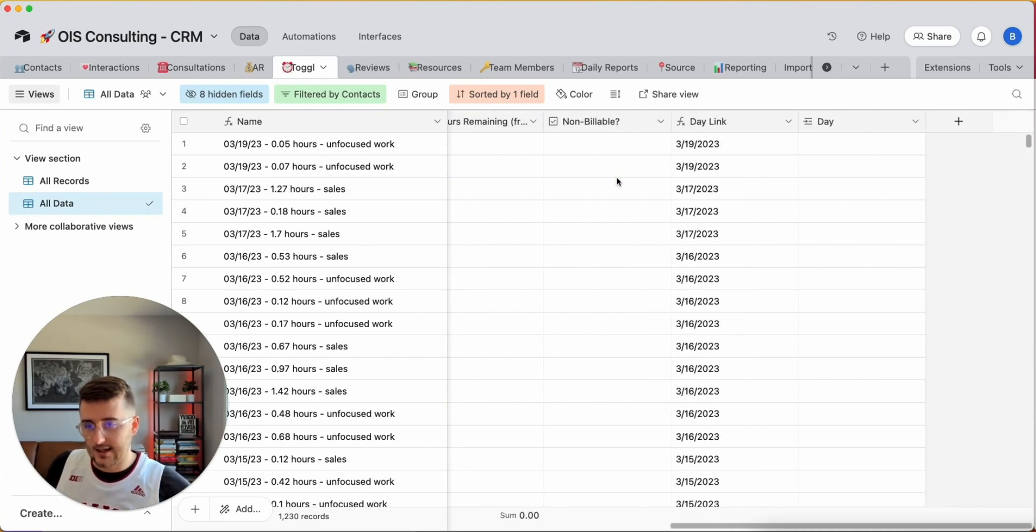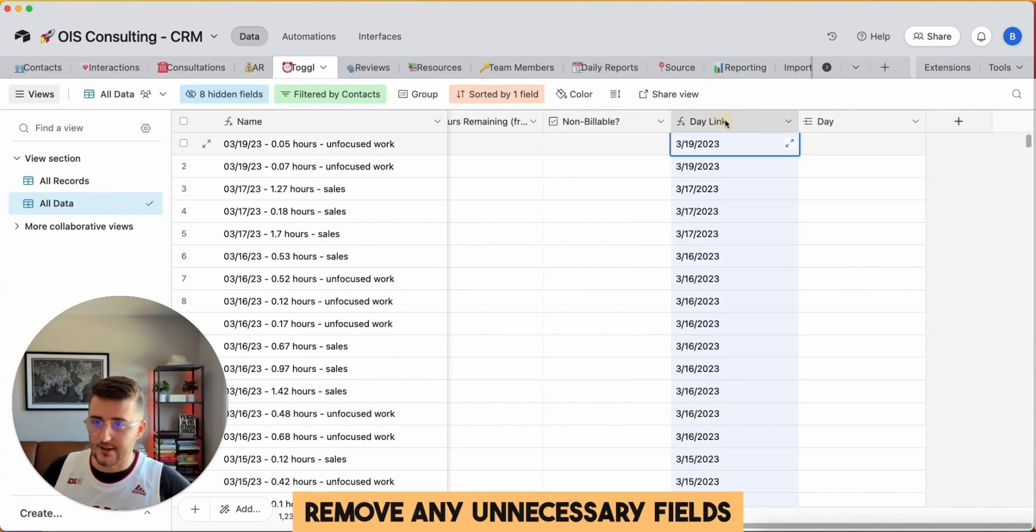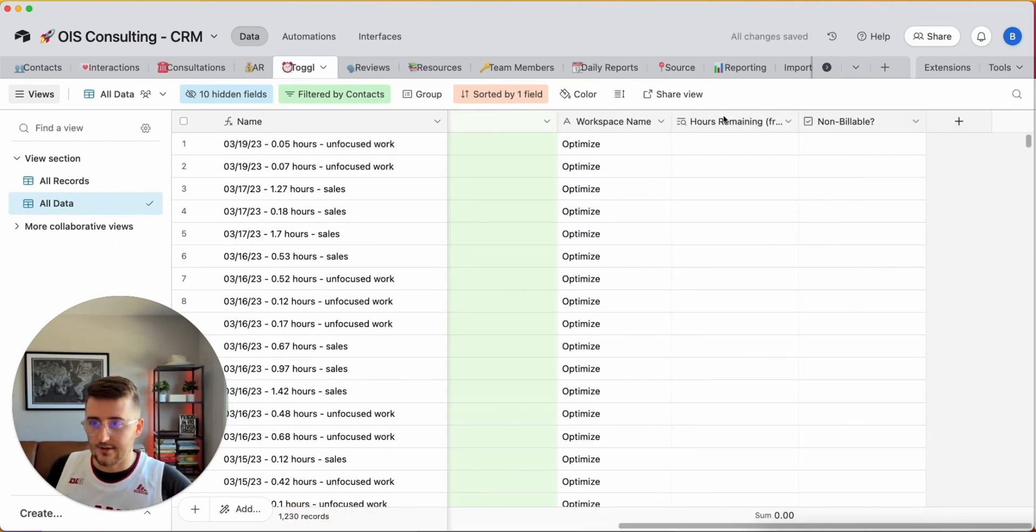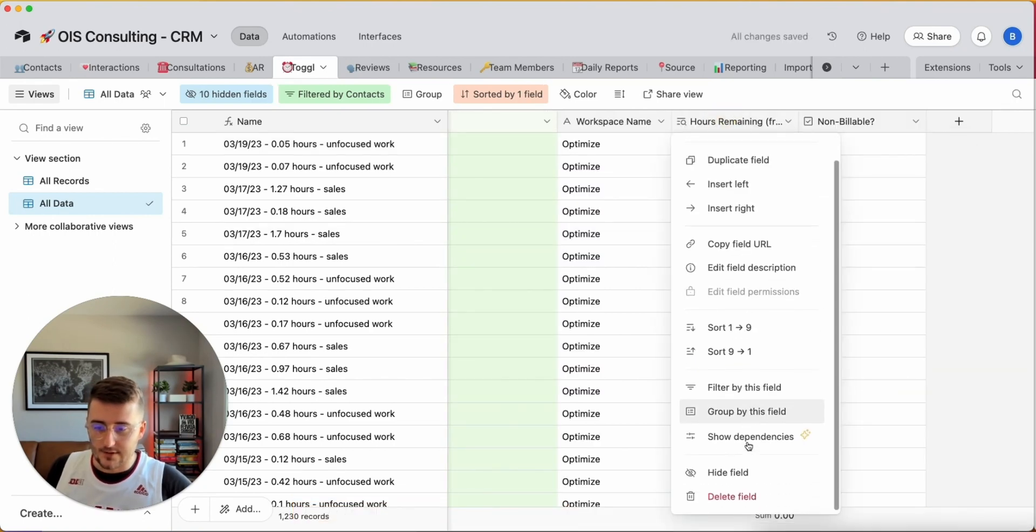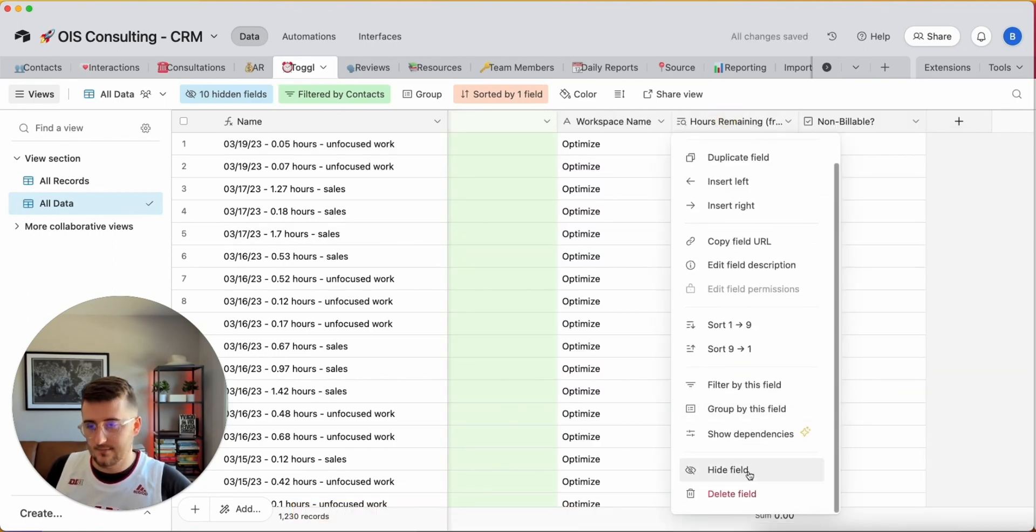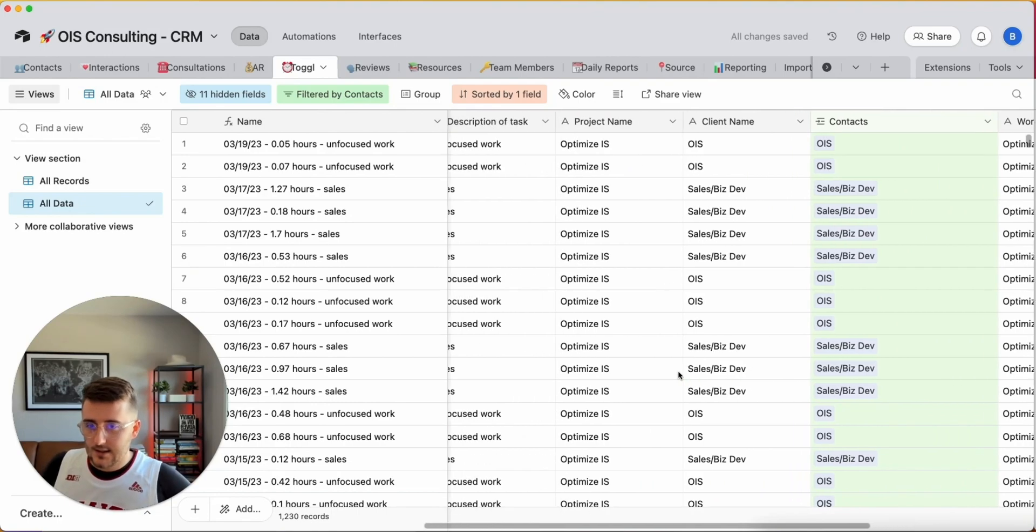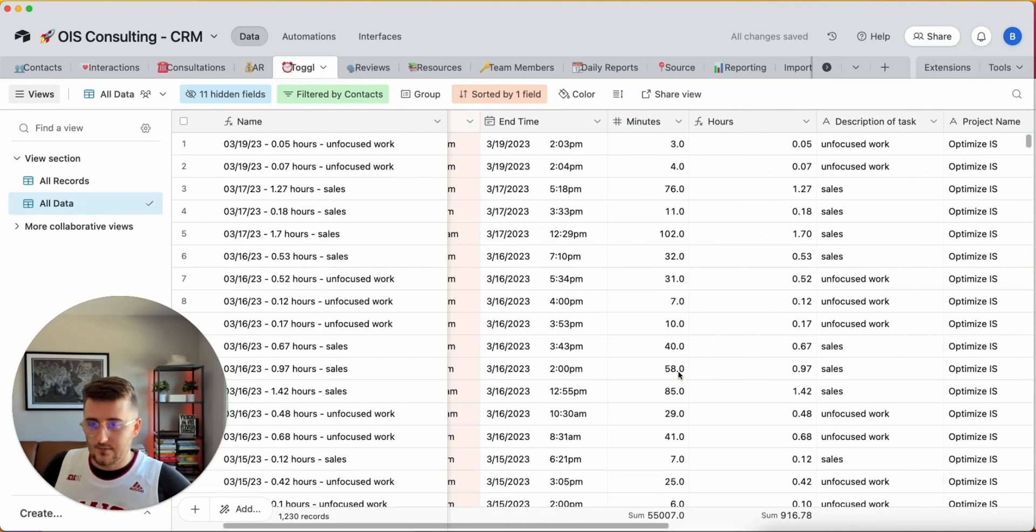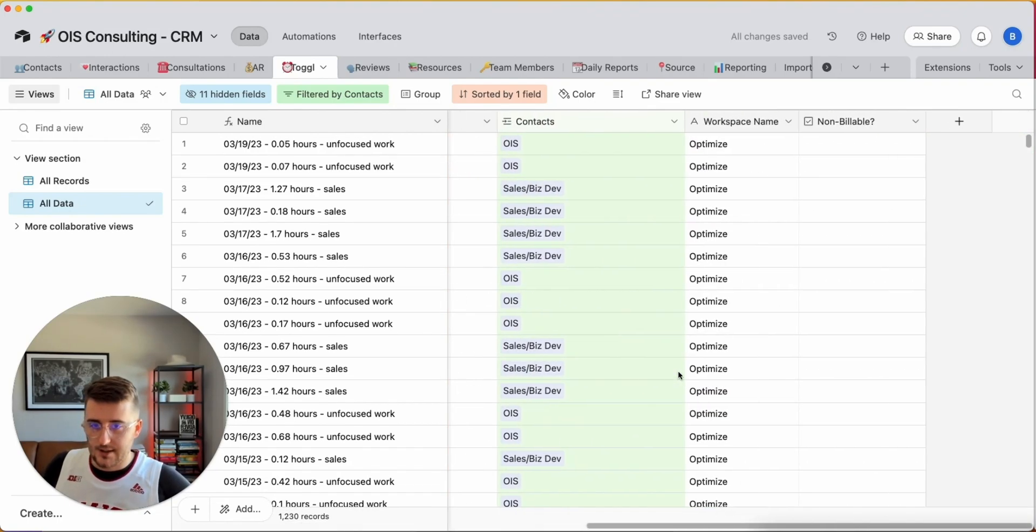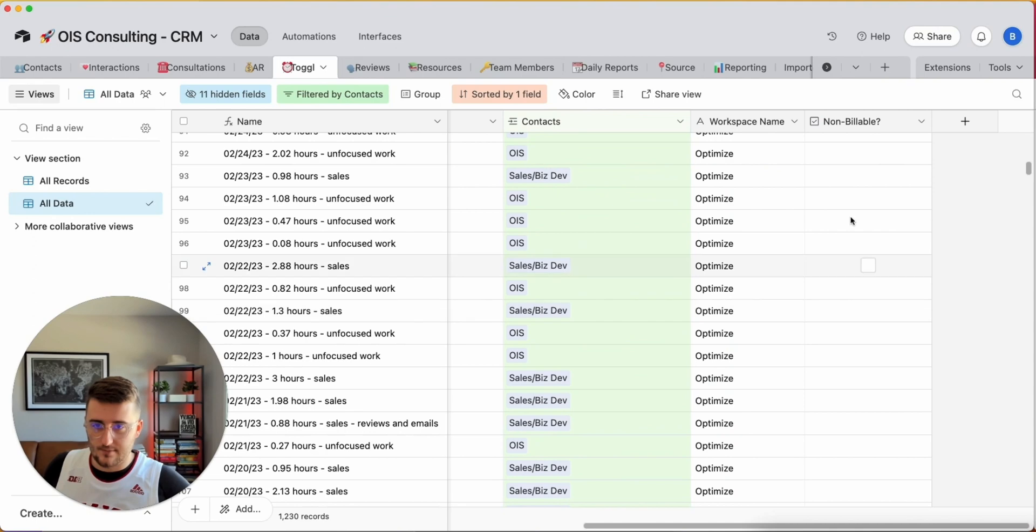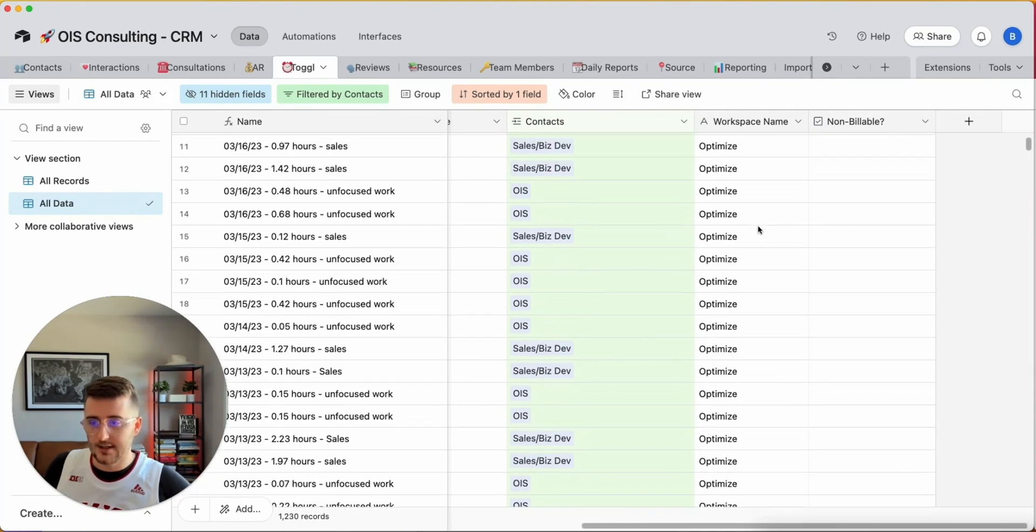I really don't need these last two fields here, so I'm going to hide those, and I really don't need this field either. So this is the report. It should be pretty clean.